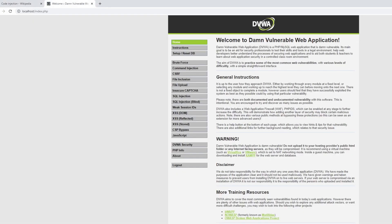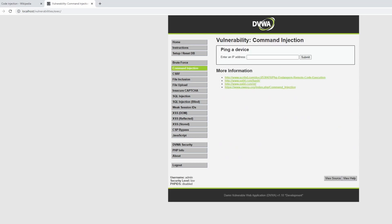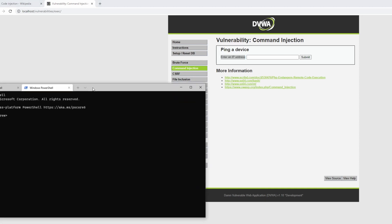To demonstrate command injection, we're going to go to DVWA — the Damn Vulnerable Web Application. This is an educational application that is intentionally vulnerable, and we're going to jump to the command injection section. In this section, there is an application that says 'ping a device.' What's going on here is we're going to be able to ping an IP address. We'll send a request to the server, the server will ping that IP address, and send us the response back.